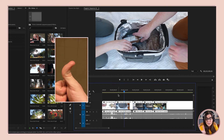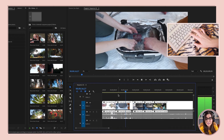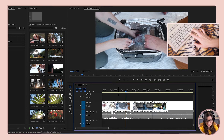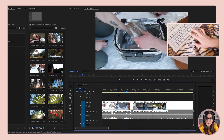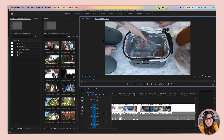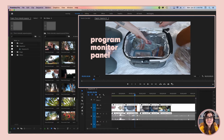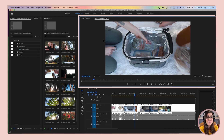I want you to take your thumb and pound it on the space bar. You'll see that we're playing our video. Pound it again and we paused our video — play, pause, just like on YouTube. Now, where does your sequence play? It plays up here in a panel called the program monitor panel. Remember when your grandma used to say she had to watch her TV program? Well, this is the program that you're creating, so it plays in the program monitor panel.